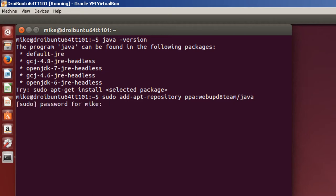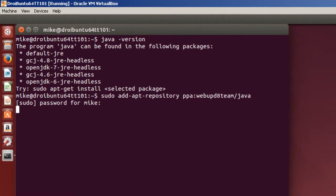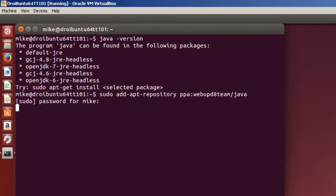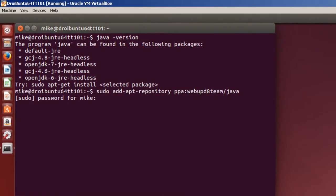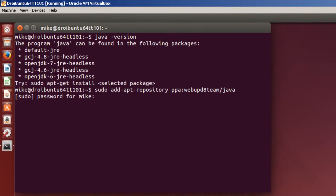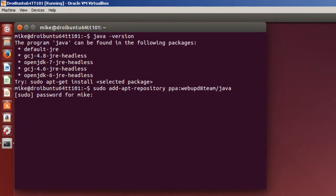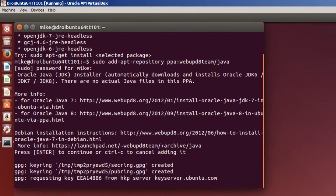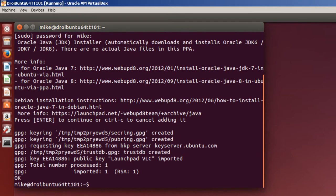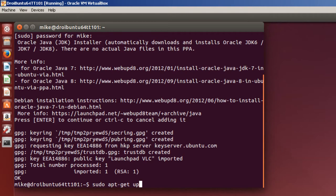Of course, you've got to enter your password. Enter for continue. So once it's added, I've got to do a sudo apt-get update.